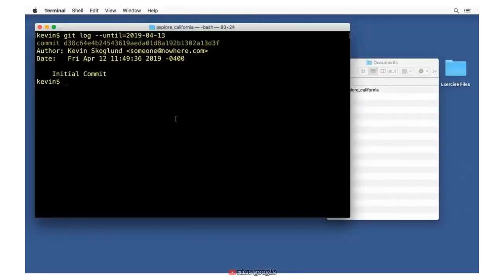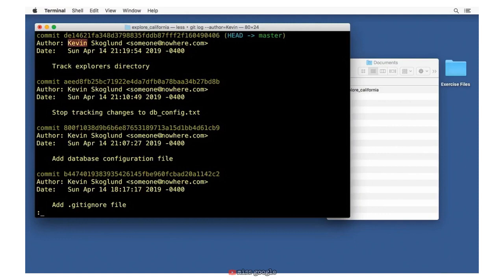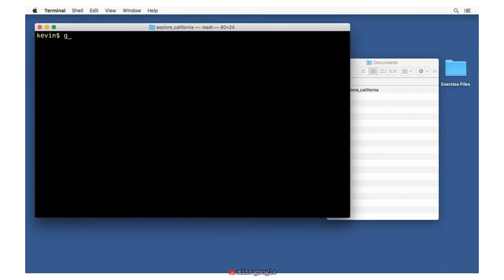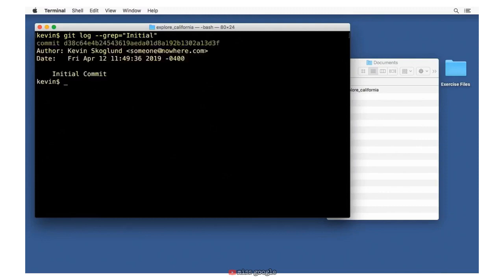If you're working on a project with several people, you can also filter the log by author. For example, git log --author=Kevin will find every commit where the author string includes Kevin. You can also search all commit metadata using git log --grep='initial', which returns any commit where that string appears in the commit message. That can be super useful.